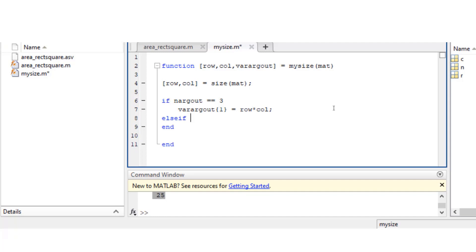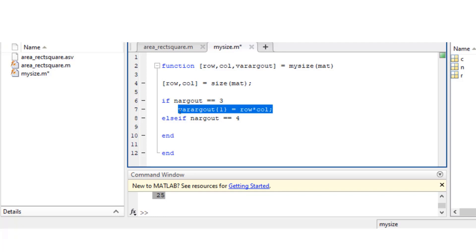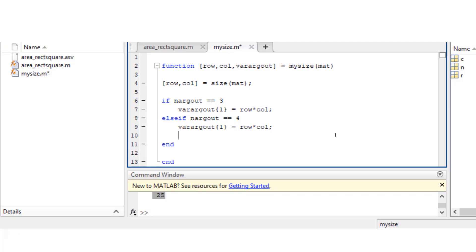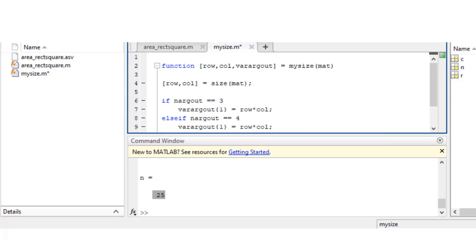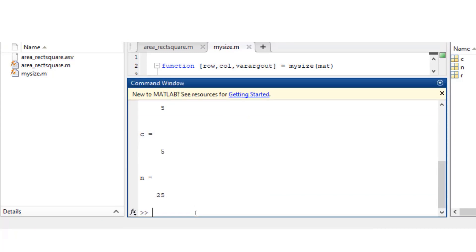Now let's extend this function to handle four output arguments. I'm gonna write varargout 2 equals to row divided by column. So for the example that we did earlier, that value should be equal to 1 because 5 by 5 equals to 1.